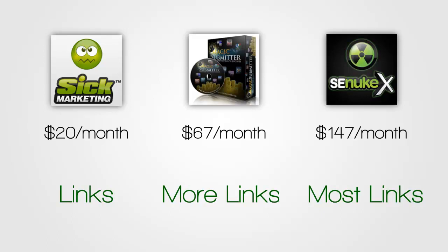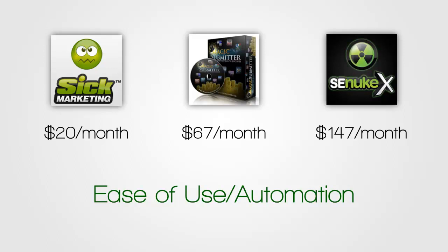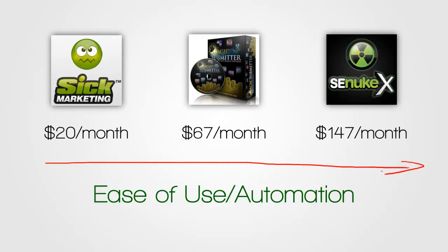There is though a justification or a sense to this pricing. And the key to it is the ease of use of the tools or the automation, the level of automation each tool gives you. So there we definitely have this kind of progression where Six Submitter is the most difficult tool to use, the most complex tool, and SE Nuke X is the easiest to use, the most straightforward, and Magic Submitter sits somewhere in between. And you can argue that ease of use and automation is worth money in that sense, and that the pricing is justified by this factor.